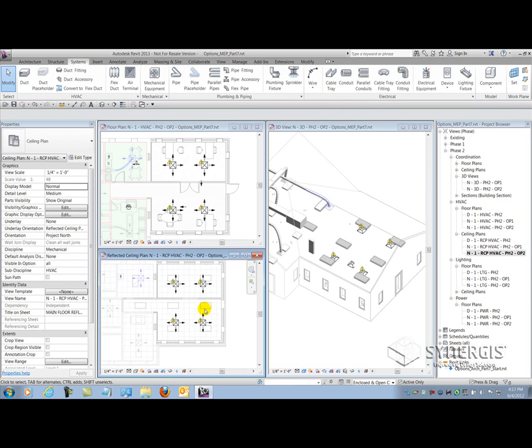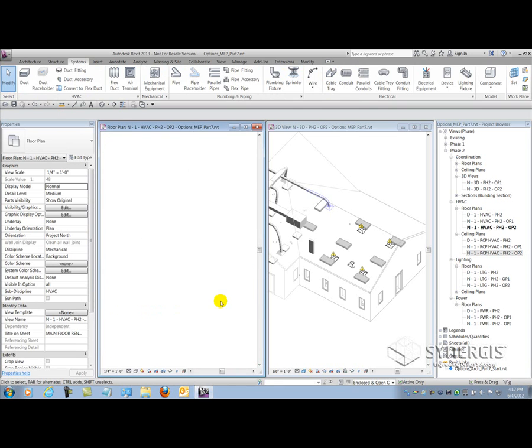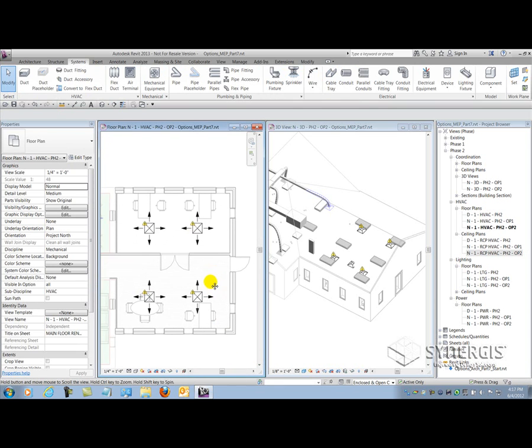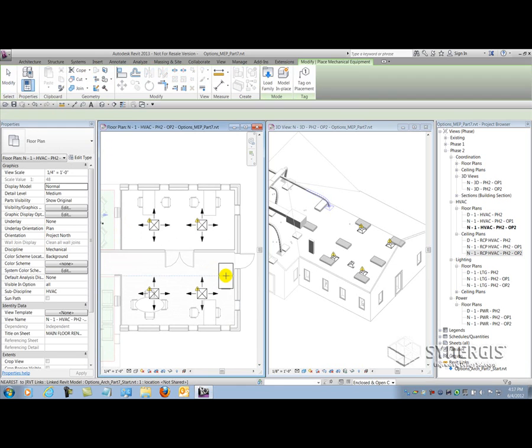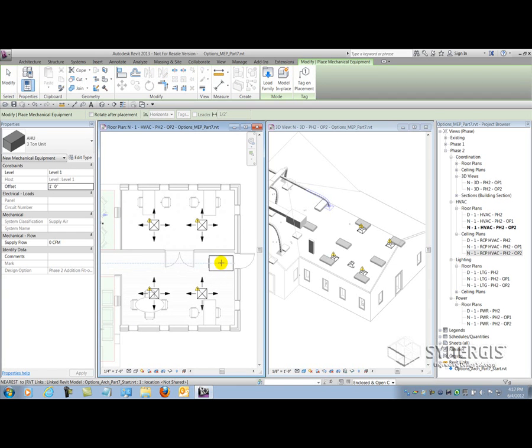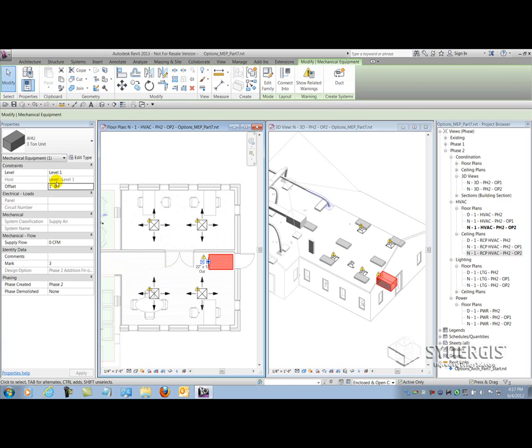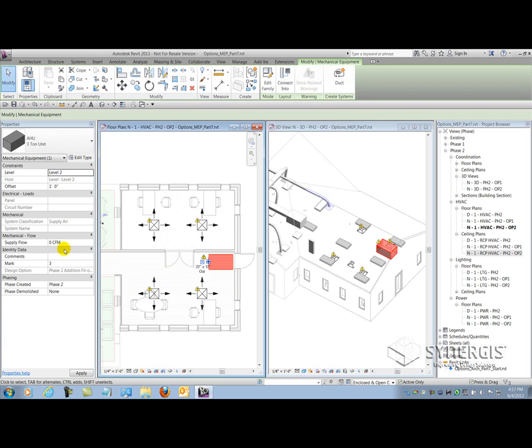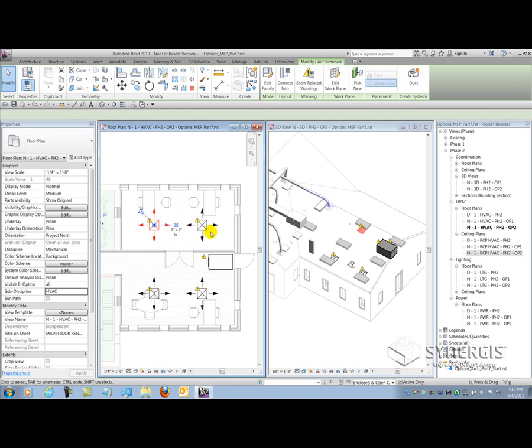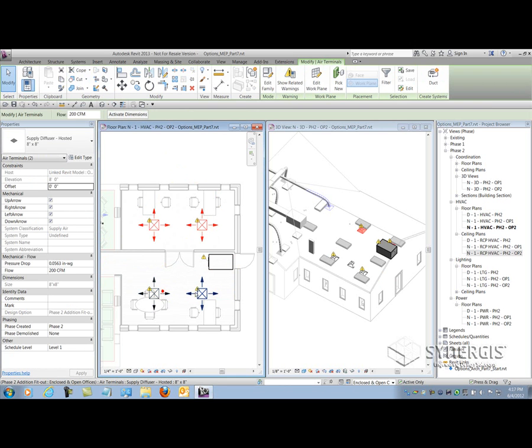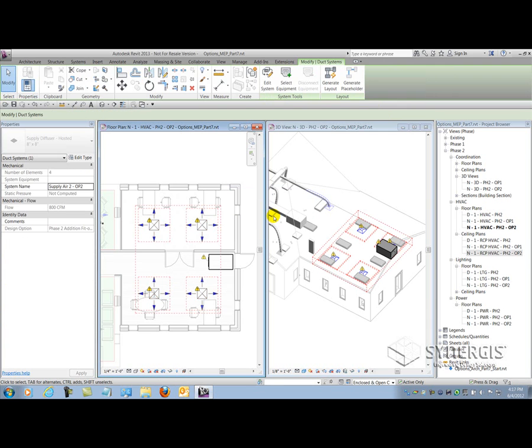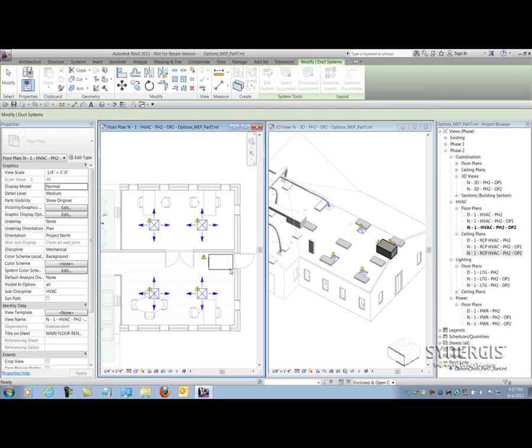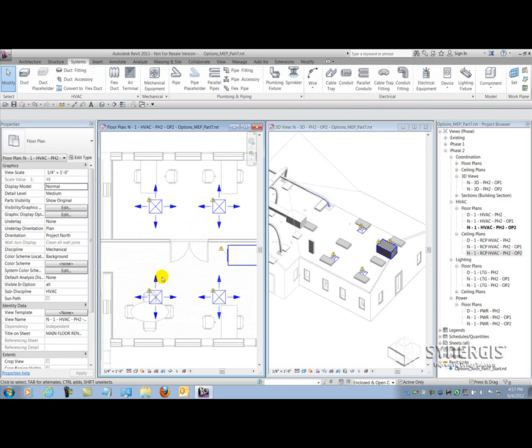Now that I got my diffusers in, I can lay out my equipment location for this layout. I'll go to my mechanical equipment, rotate around, make sure it's on the right level and offset. Then change the number back to two because that's also only the second air handling unit, even though it's in a different option. Then I'll go make another system. I'll pick those four devices, create a duct system. This will be option two. I'll select the appropriate equipment for that system, and now I can draw my placeholder duct.